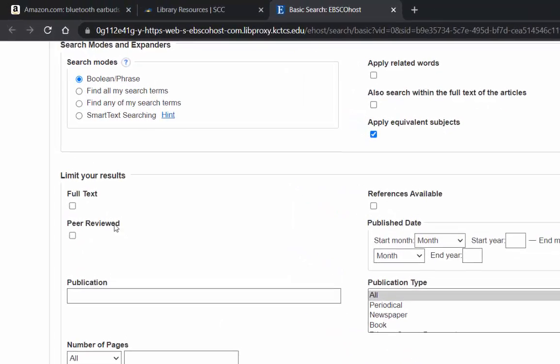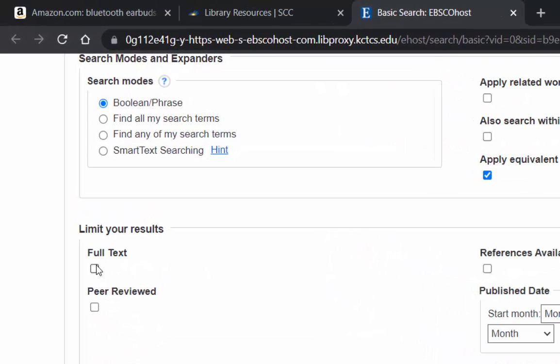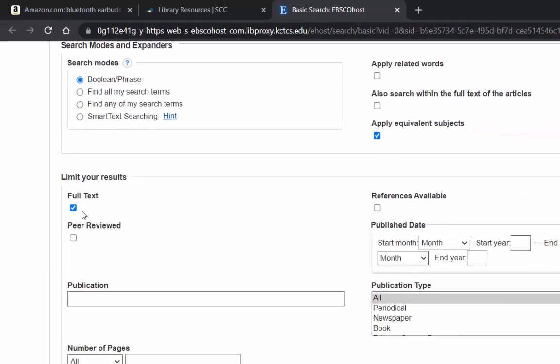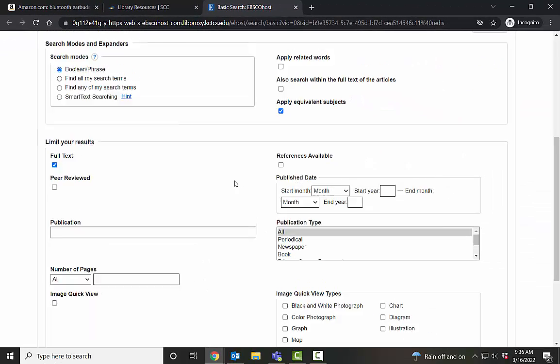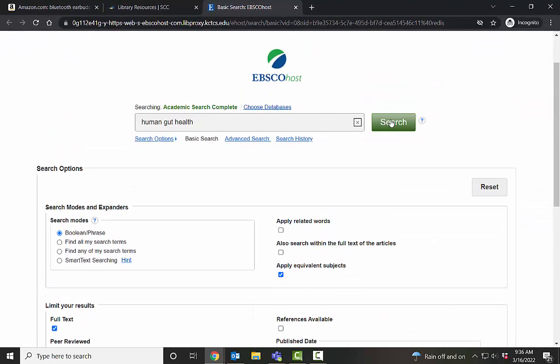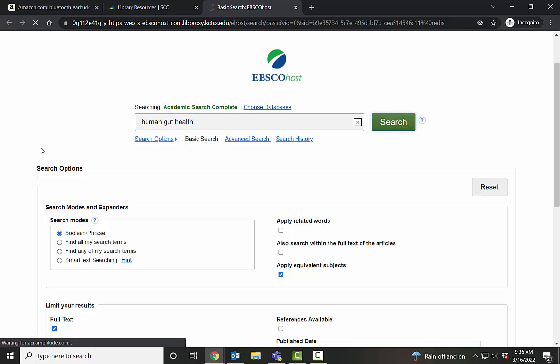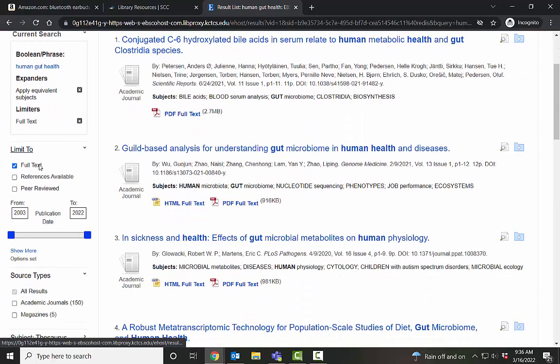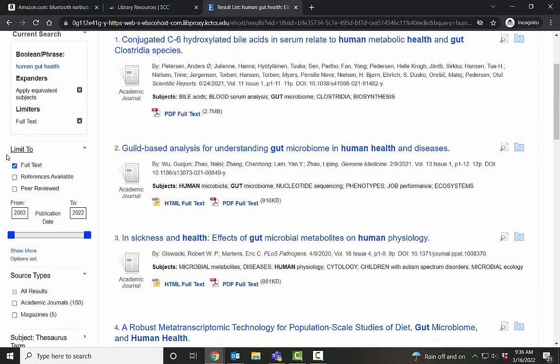One very crucial thing is the use of the full text limiter. This is another limiter that you can use off the bat. If you do not select this, you will get items called abstracts, and those abstracts are not full articles. So to just take those out and only get full text articles, make sure you click this box. And if you miss it, it is also available right here.